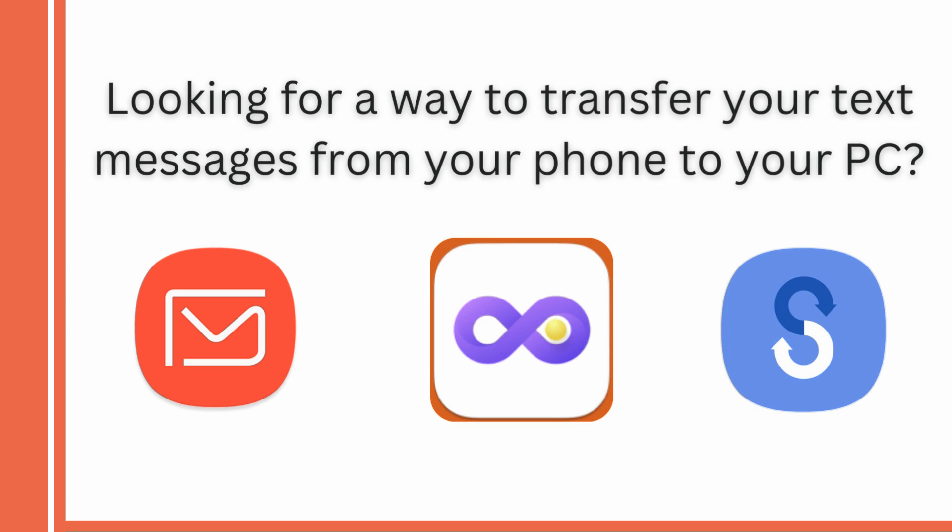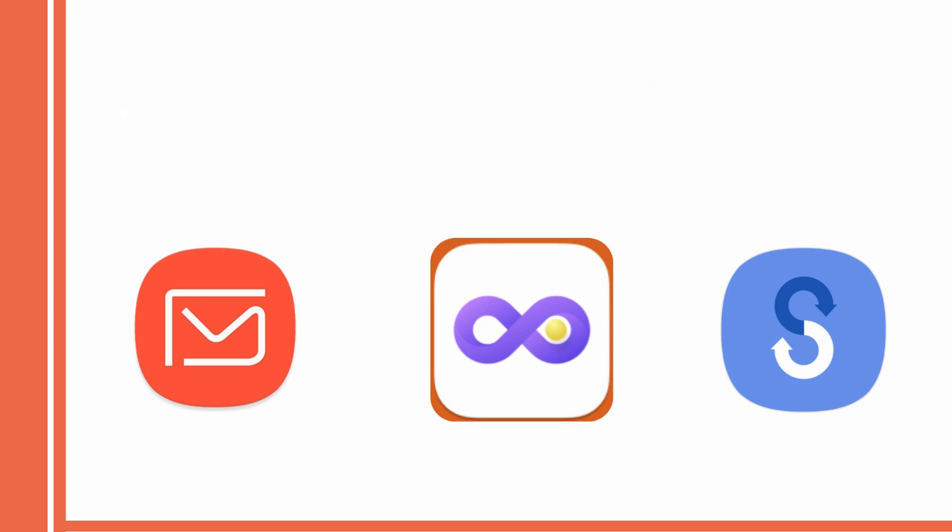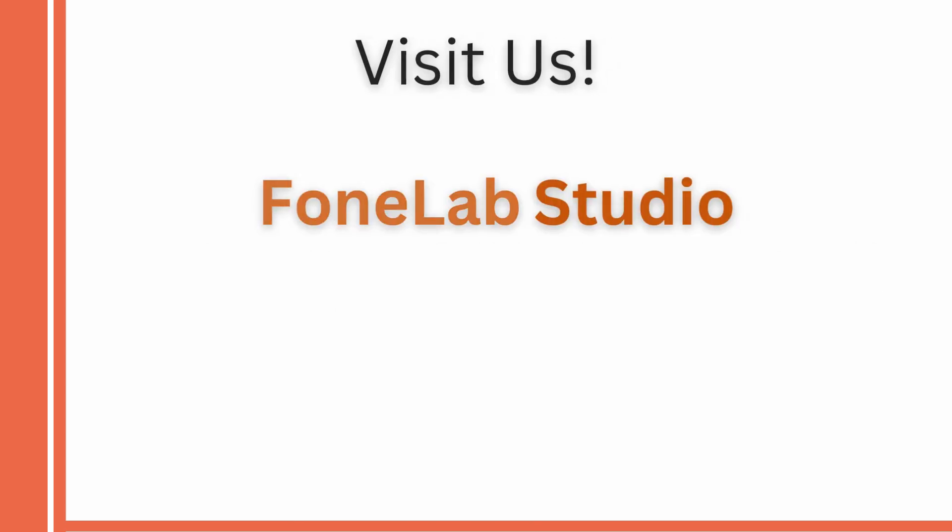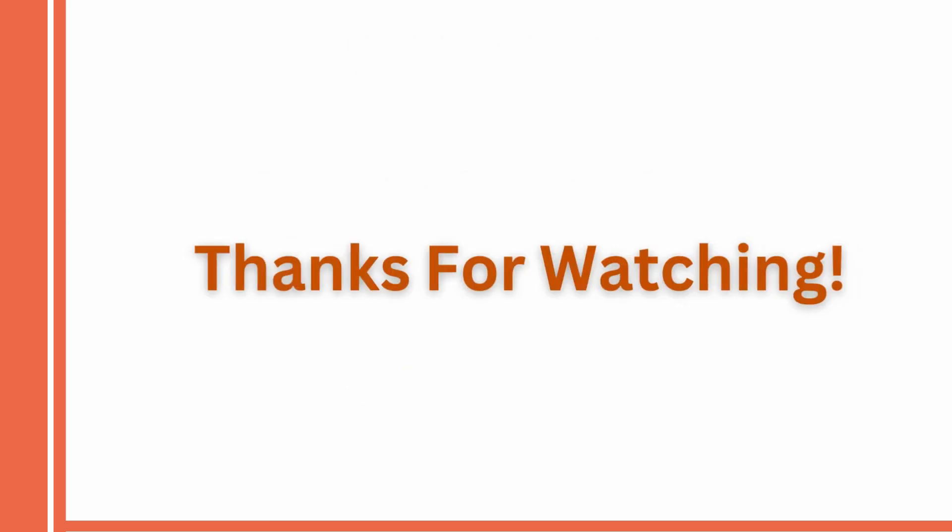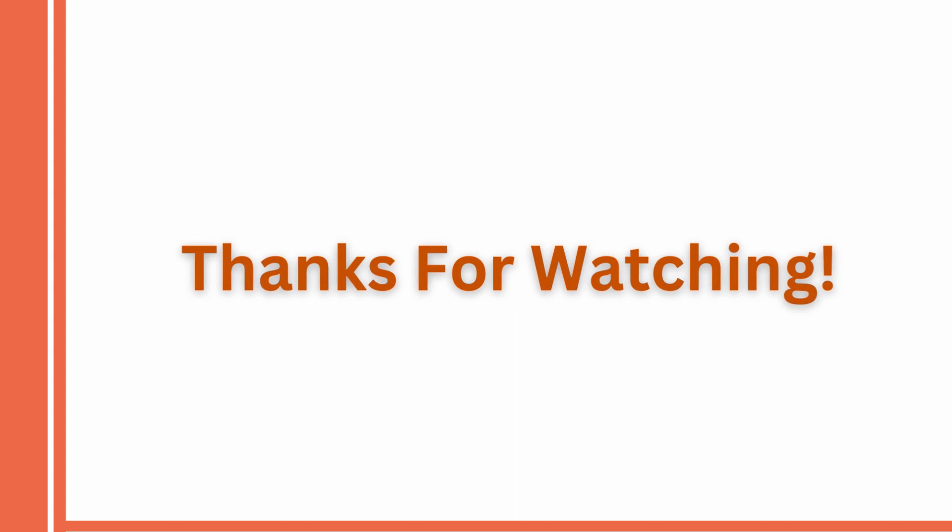We hope this video helps you. For more helpful videos, visit our channel Phone Lab Studio. Don't forget to like and subscribe. See you in the next video. Thanks for watching.